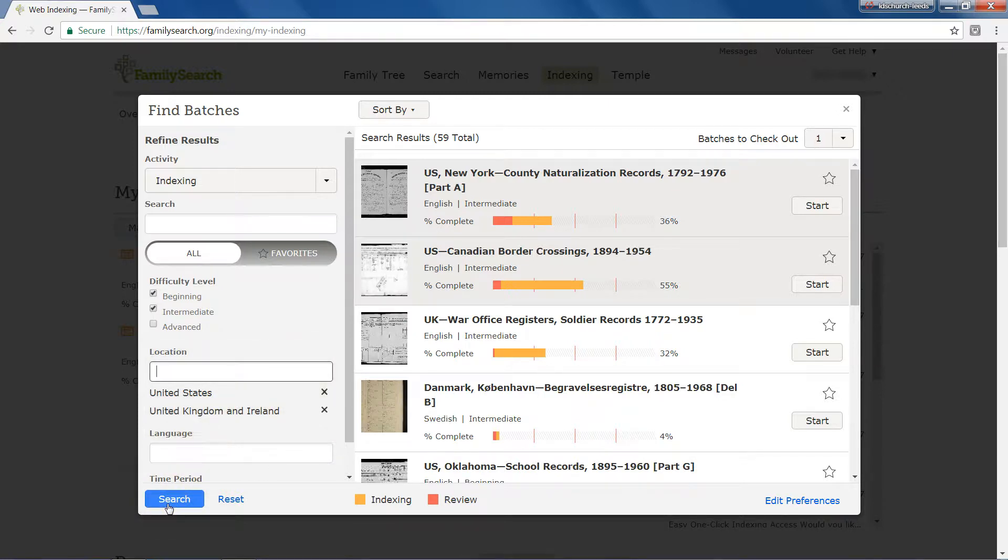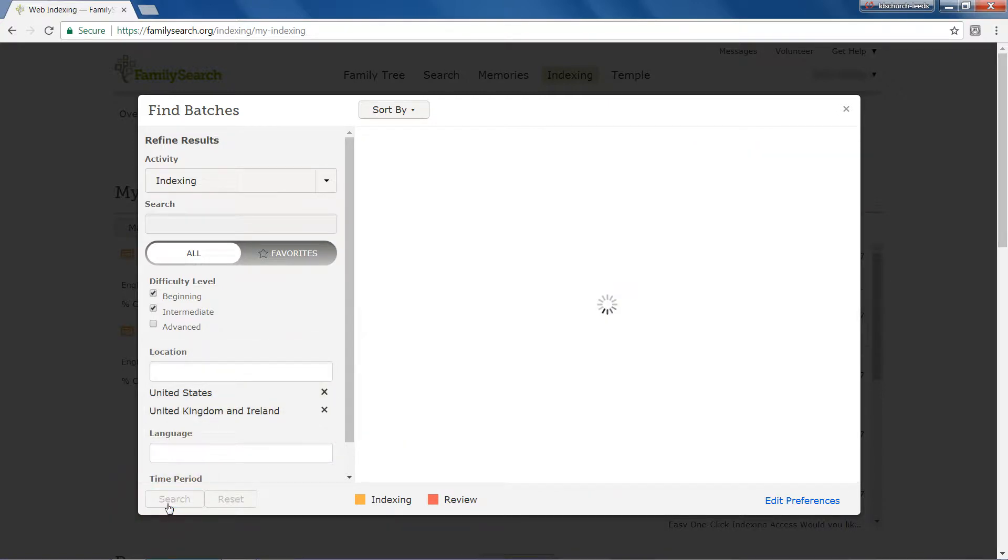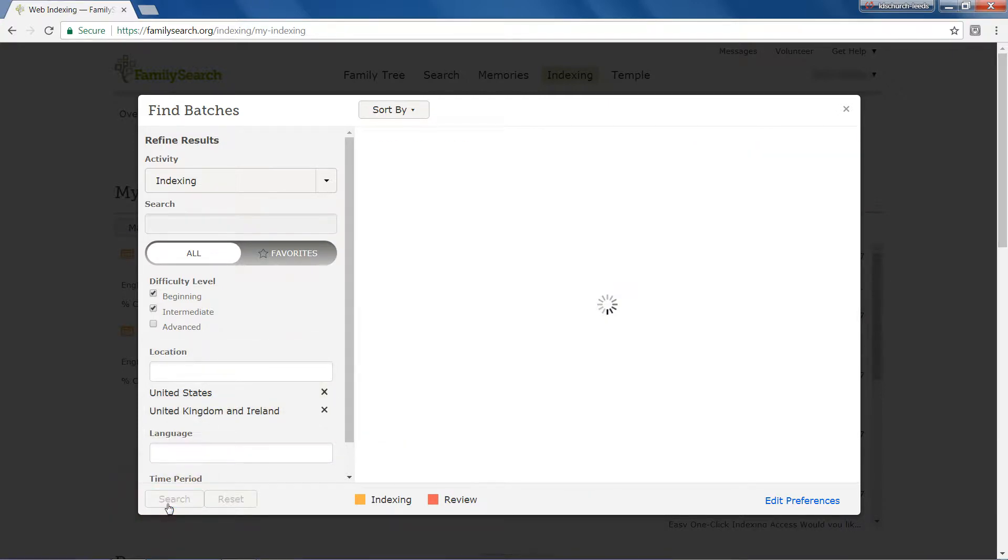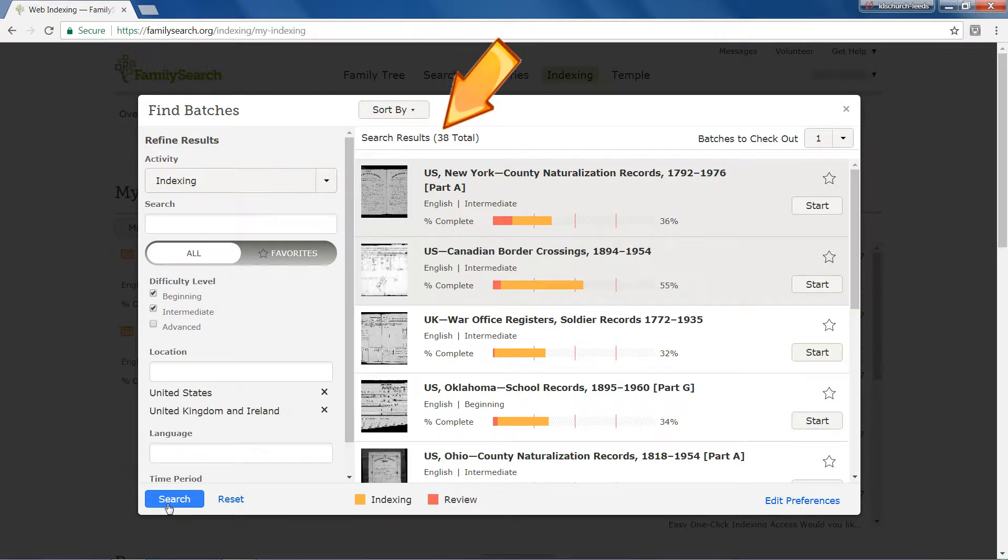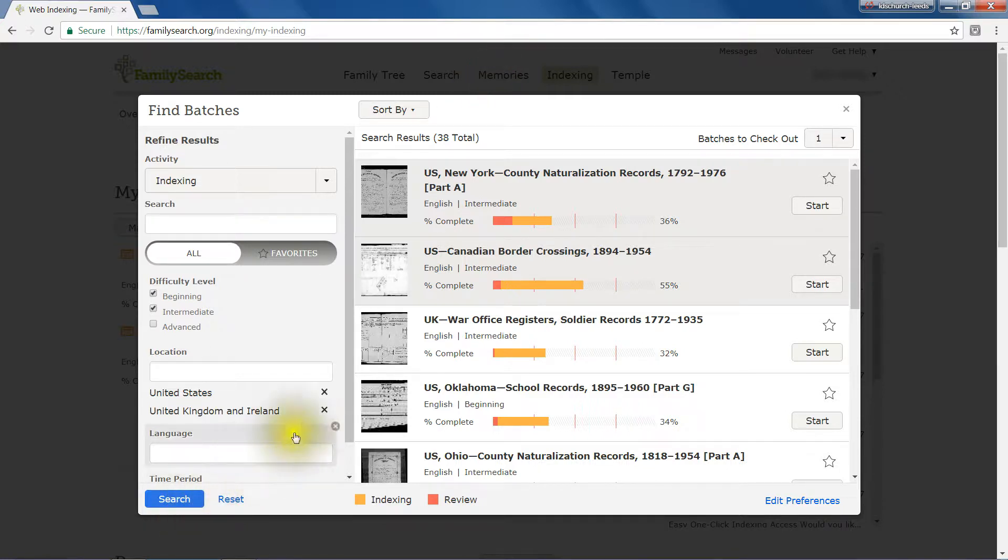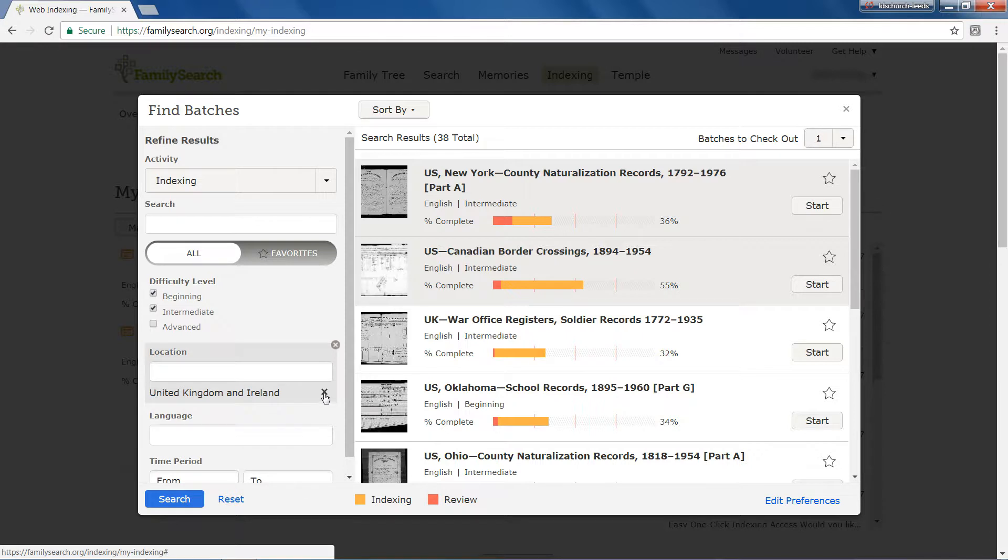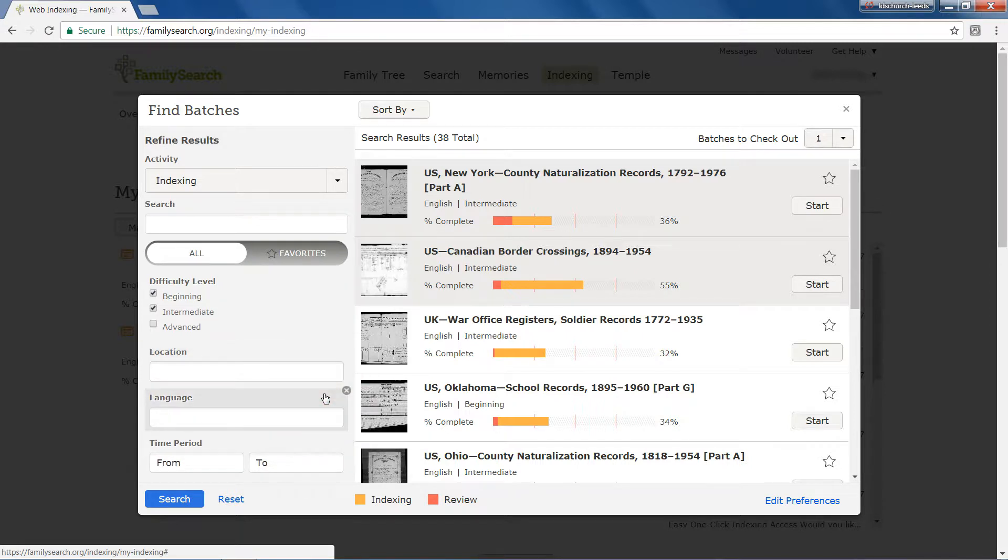Click the Search button to find batches that match your preferences. The number found is shown at the top of the results panel. Click the cross next to a choice to remove it.